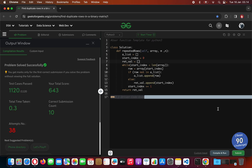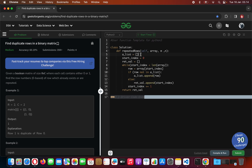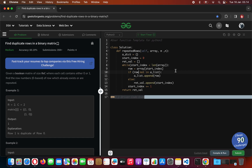Successful — total time taken is 0.3 seconds. Another way of doing this will be using a dictionary. This is also a very good solution that has very good performance.